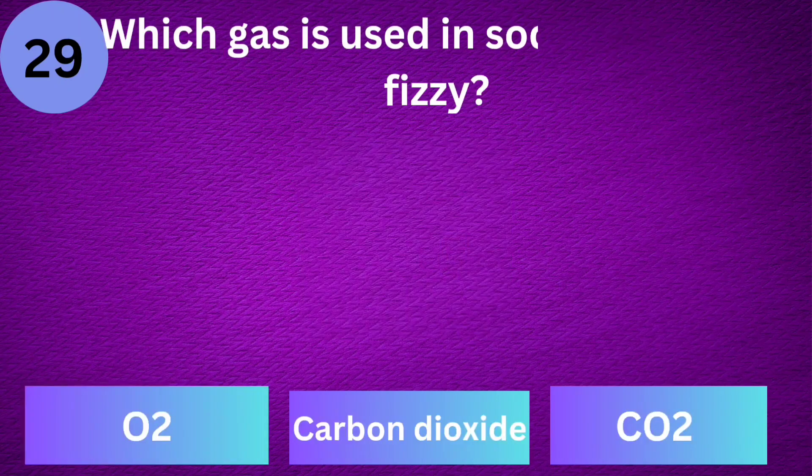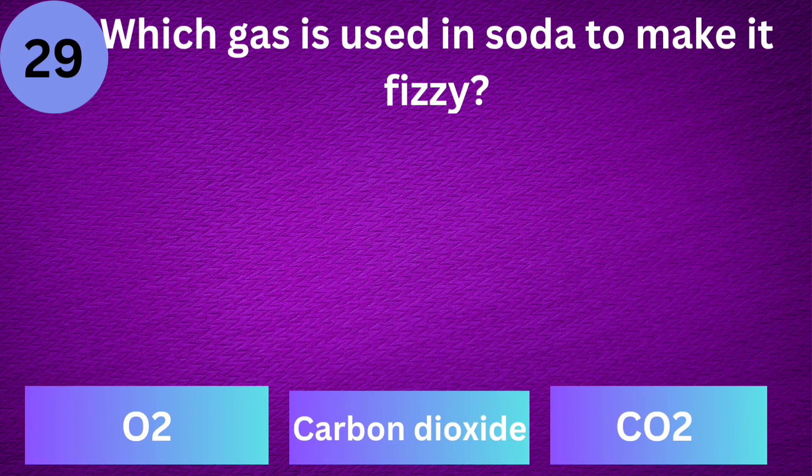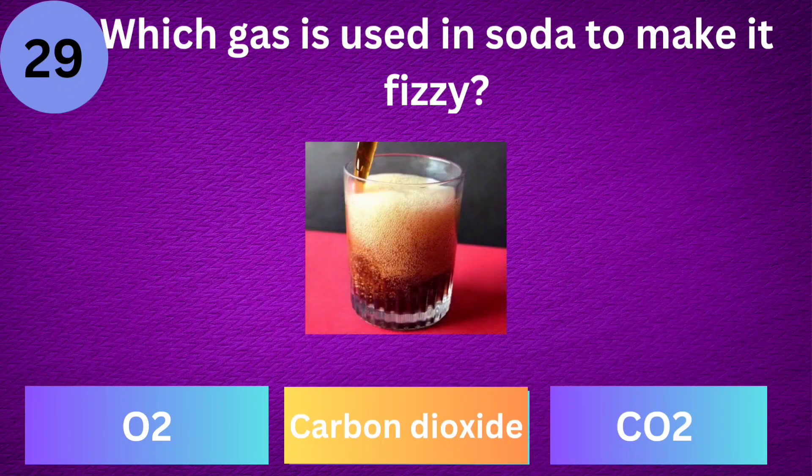Which gas is used in soda to make it fizzy? Carbon dioxide.